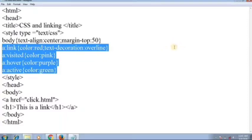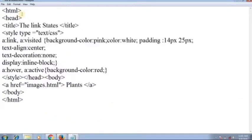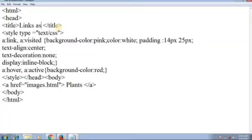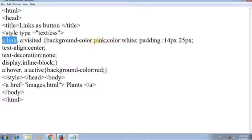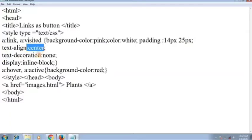The next topic is links as button. Inside the head we add CSS with style type text/css. For 'a:link' and 'a:visited' we give background-color pink and white respectively. Padding gives thickness to the border. We set height 14px, width 25px, text-align center, text-decoration none.